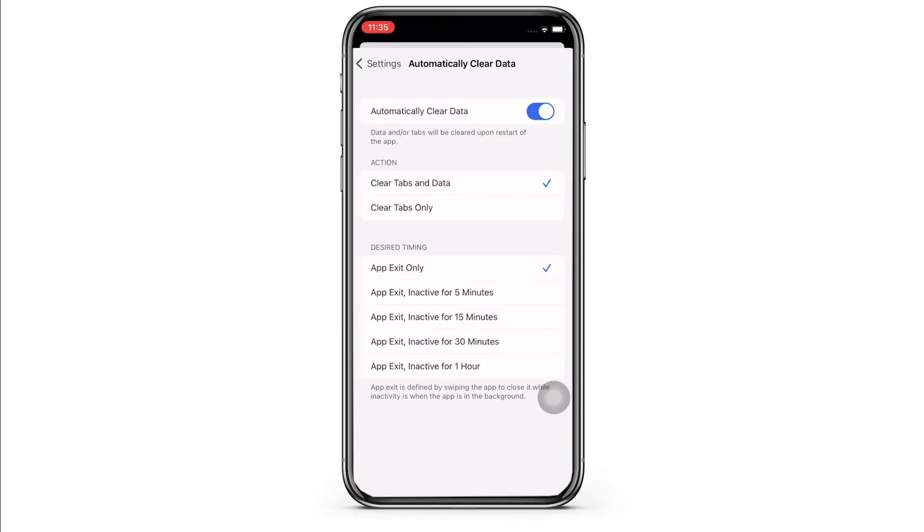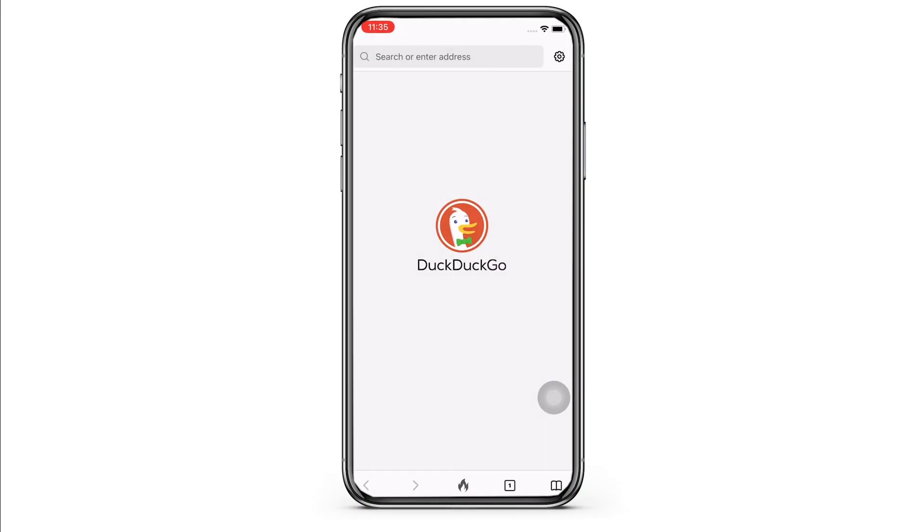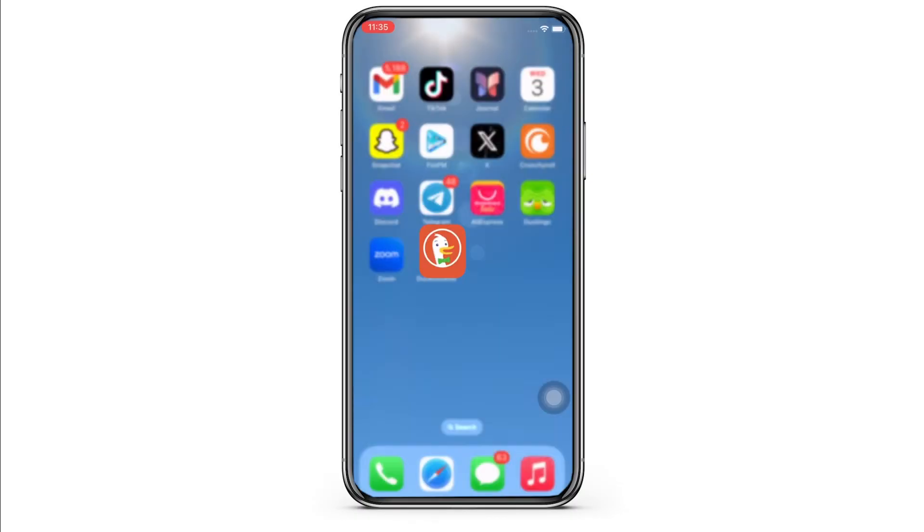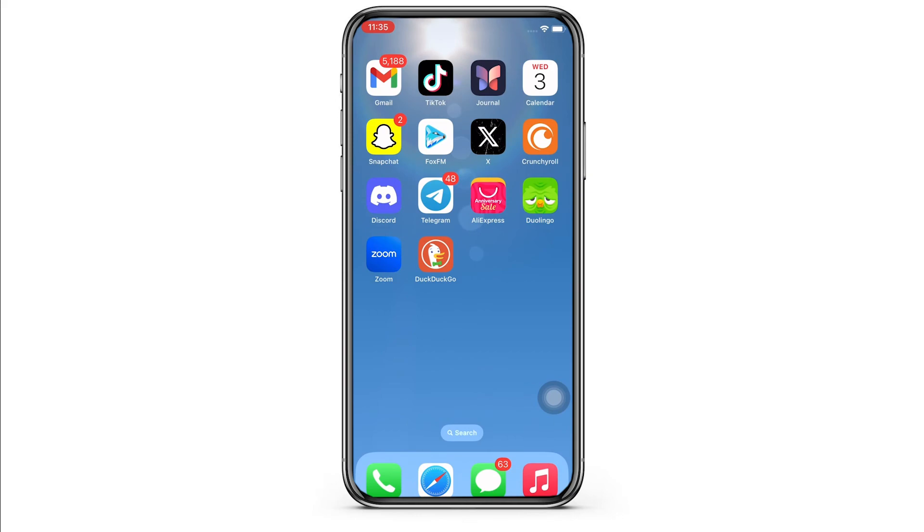So this is how you can clear search history on DuckDuckGo. If you find this tutorial helpful, please make sure to like the video and subscribe to our channel for more content like this. Thank you for staying with us until the end.